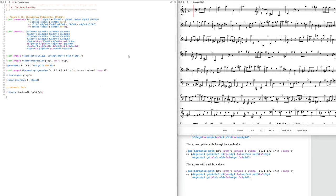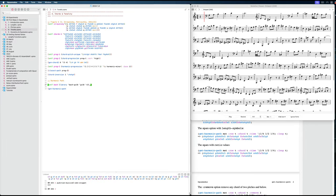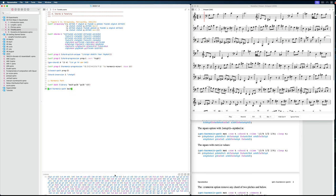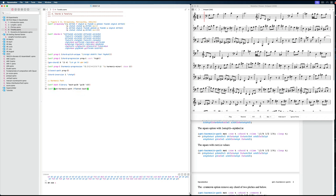Now let's say we want to use this Bach piece and map our own material onto it. For that we need the harmonic path — to know which notes or scale steps we can use. We use `get-harmonic-path` and give it the name of our import, calling it `bach`. We flatten the list to get one single list of the harmonic path and set it to a variable called `bach-path`. These are now the instructions we can use when creating a melody.